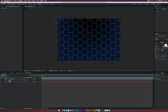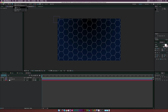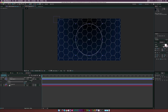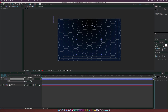Lower the opacity to about 50% so it blends in nicely. Now let's start creating our circle element. Grab the ellipse tool, enable the title safe guide so we can see the center of the comp, and hold Command+Shift on Mac or Ctrl+Shift on PC to draw out a perfect circle. Make sure the fill is disabled and the stroke is set to five.